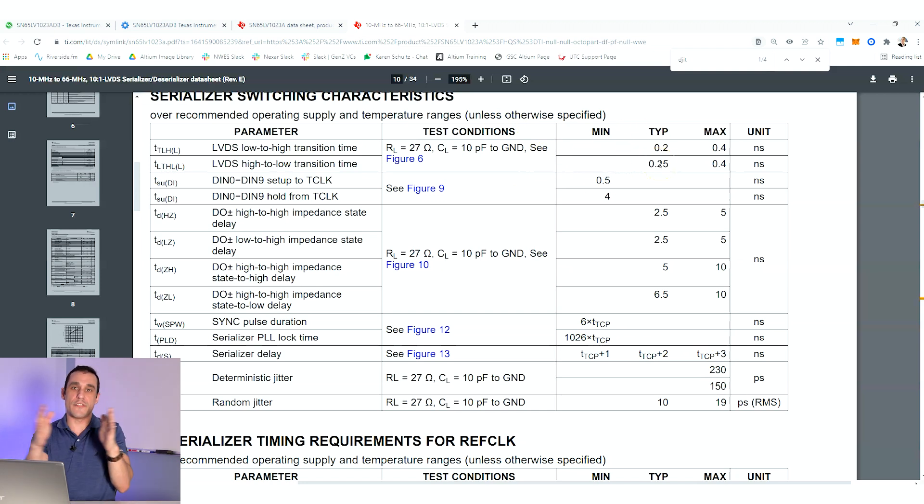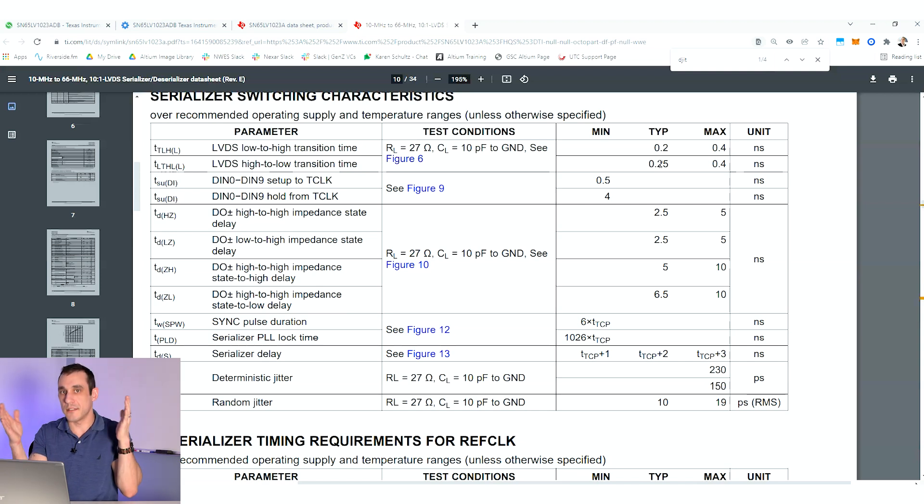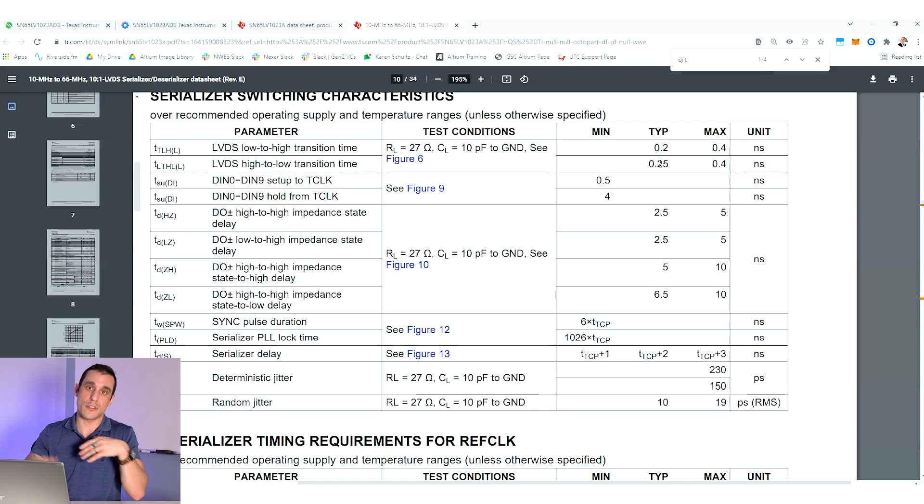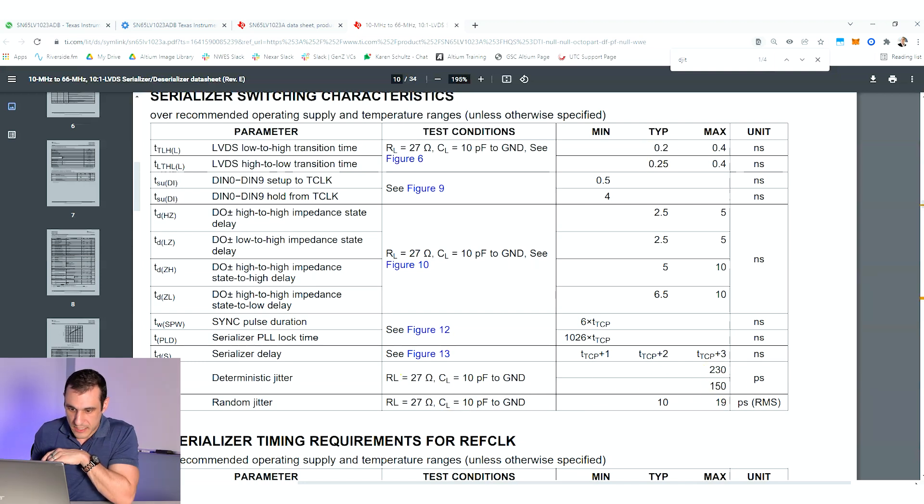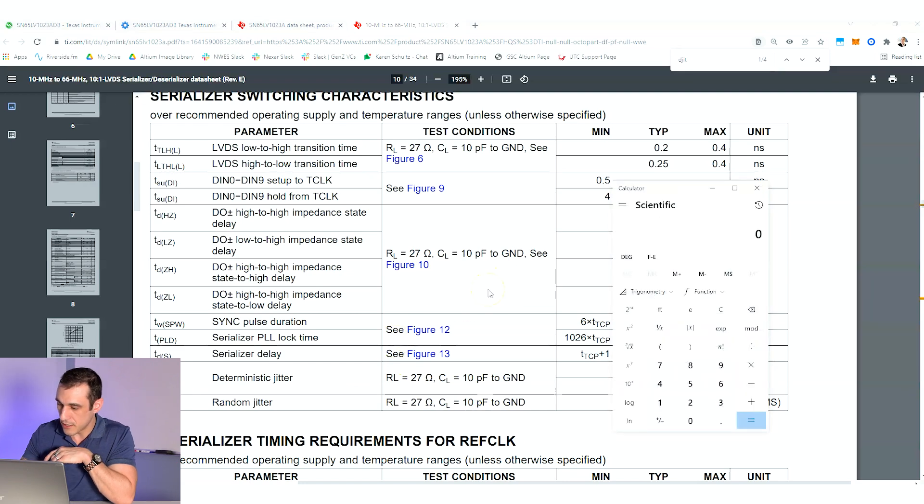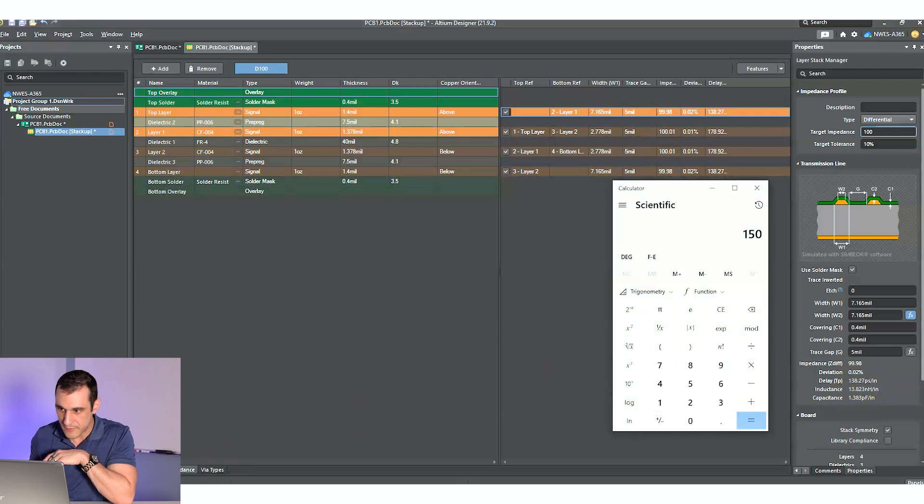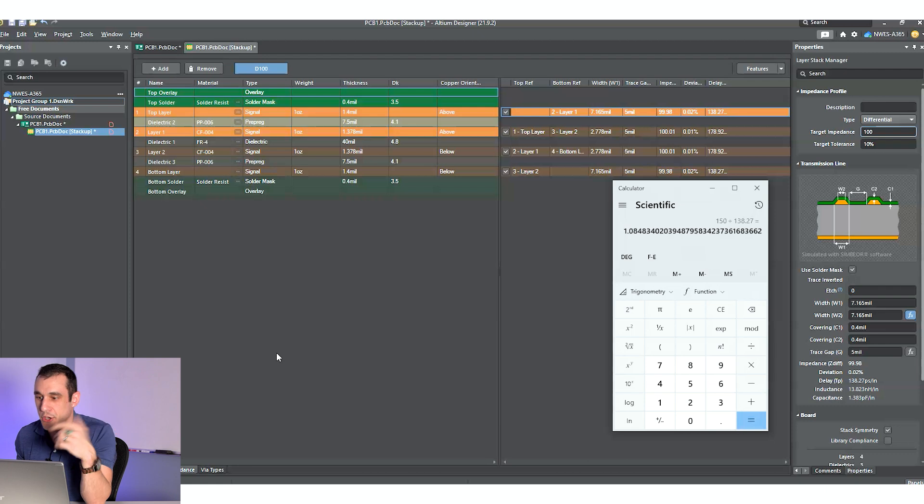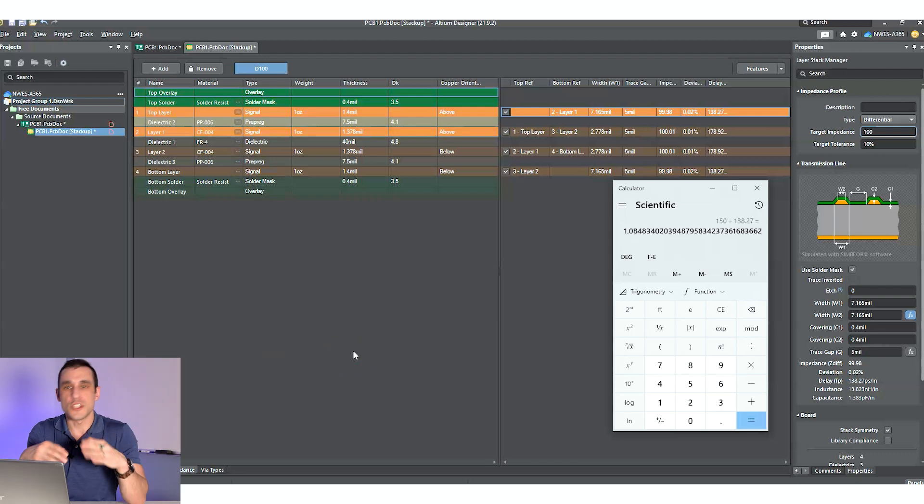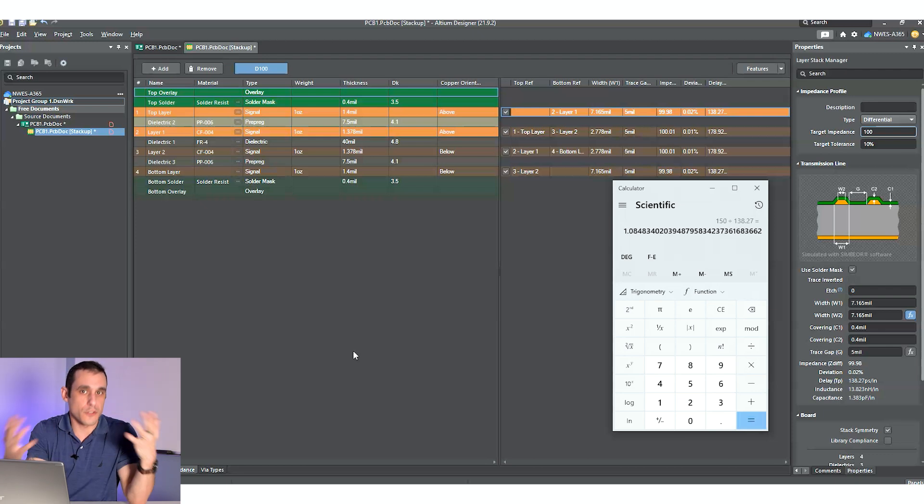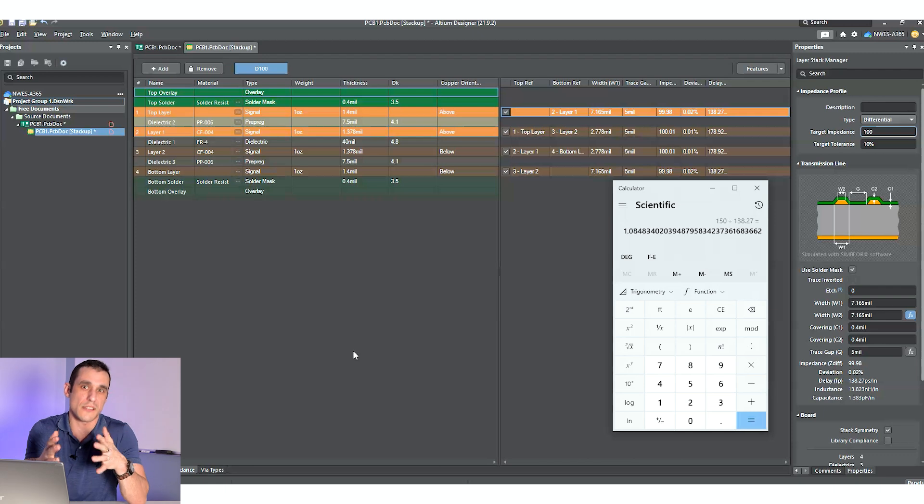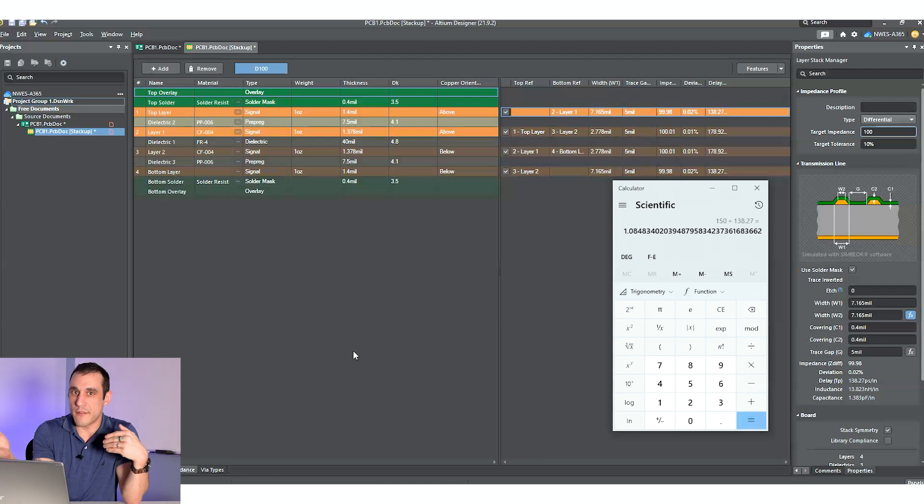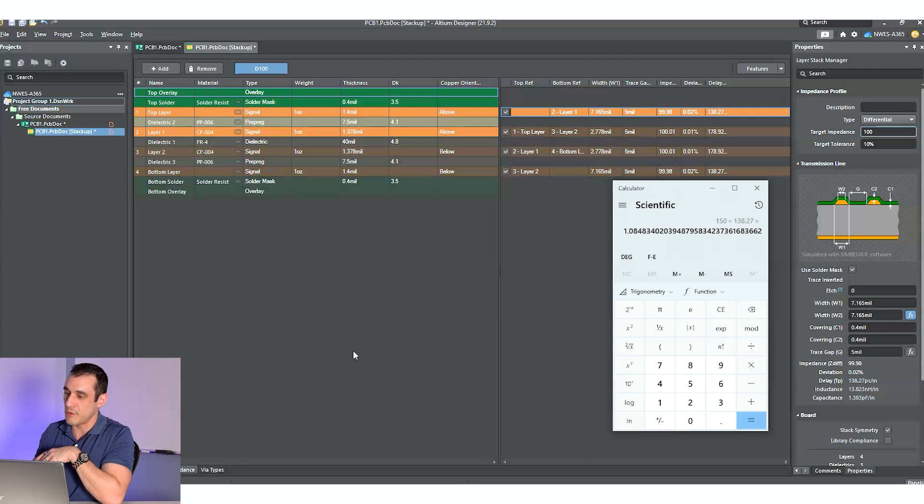So what I'm gonna do is I'm gonna use this deterministic jitter limit to actually figure out what the actual length limit is. Texas Instruments is really good about this with their data sheets. You can see right here we've got our switching characteristics. This is pretty much everything that we're gonna need to be able to figure out what is an acceptable length mismatch limitation. Here, I've got two values: 230 picoseconds and 150 picoseconds. The propagation delay was actually 130 picoseconds per inch, and this is measured in about 150 picoseconds.